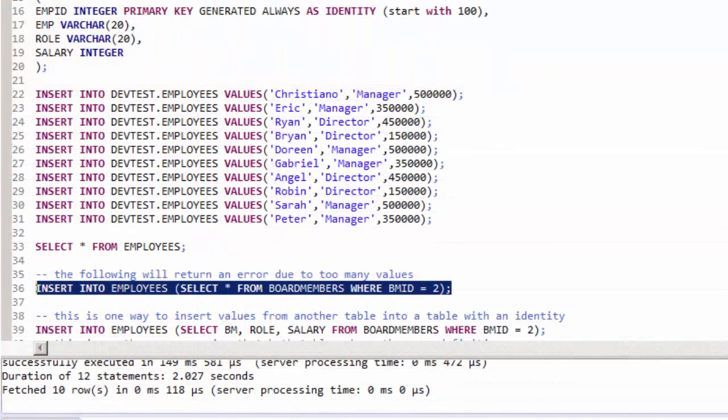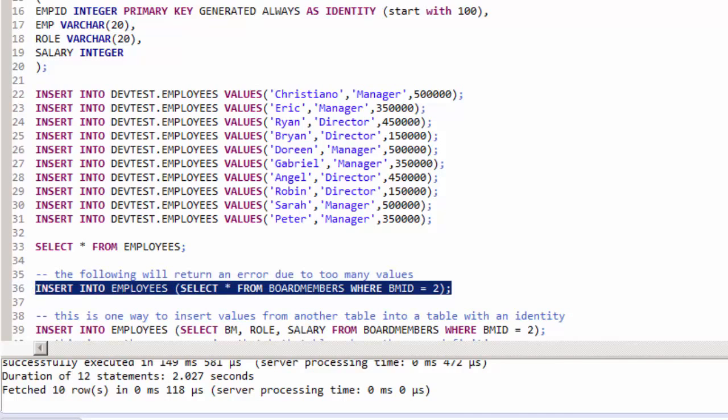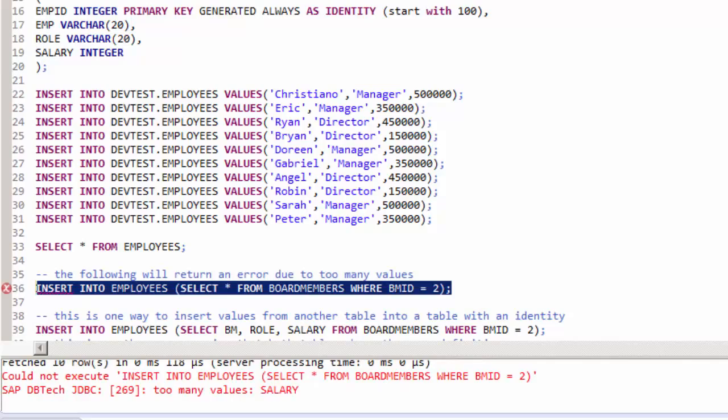Since that employee ID column is the table's identity column, if we run an insert like in line 36, a too many values error will be returned.